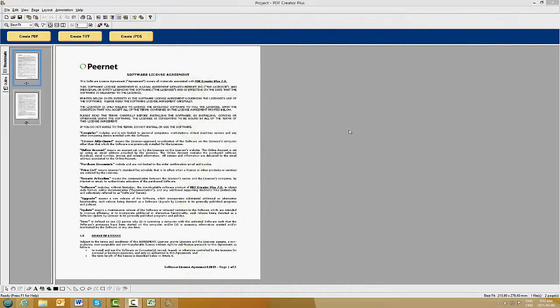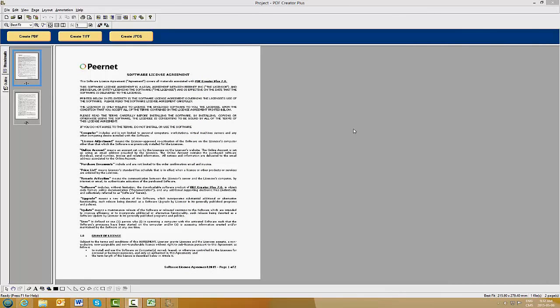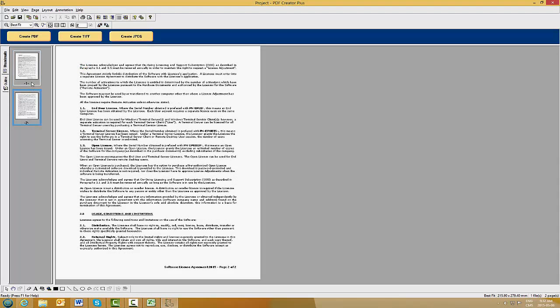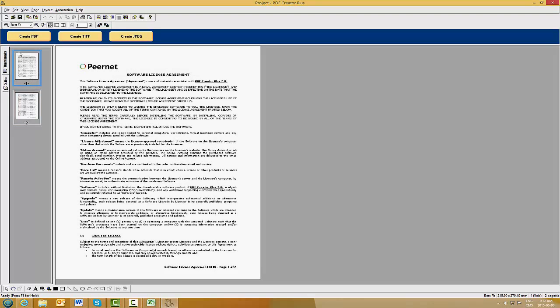One of the main features of PDF Creator Plus is its ability to merge multiple documents of varying type and size into a single PDF. Taking our original PDF Creator Plus project containing our Word document on page 1 and 2, we are going to add an Excel document to page 3.